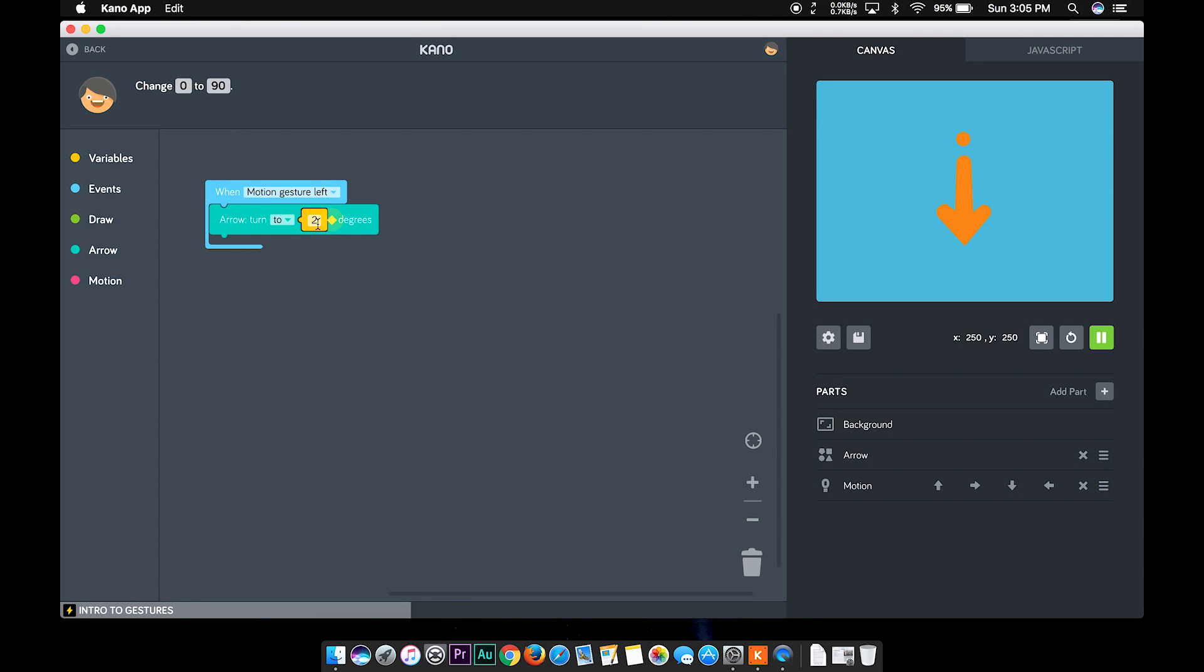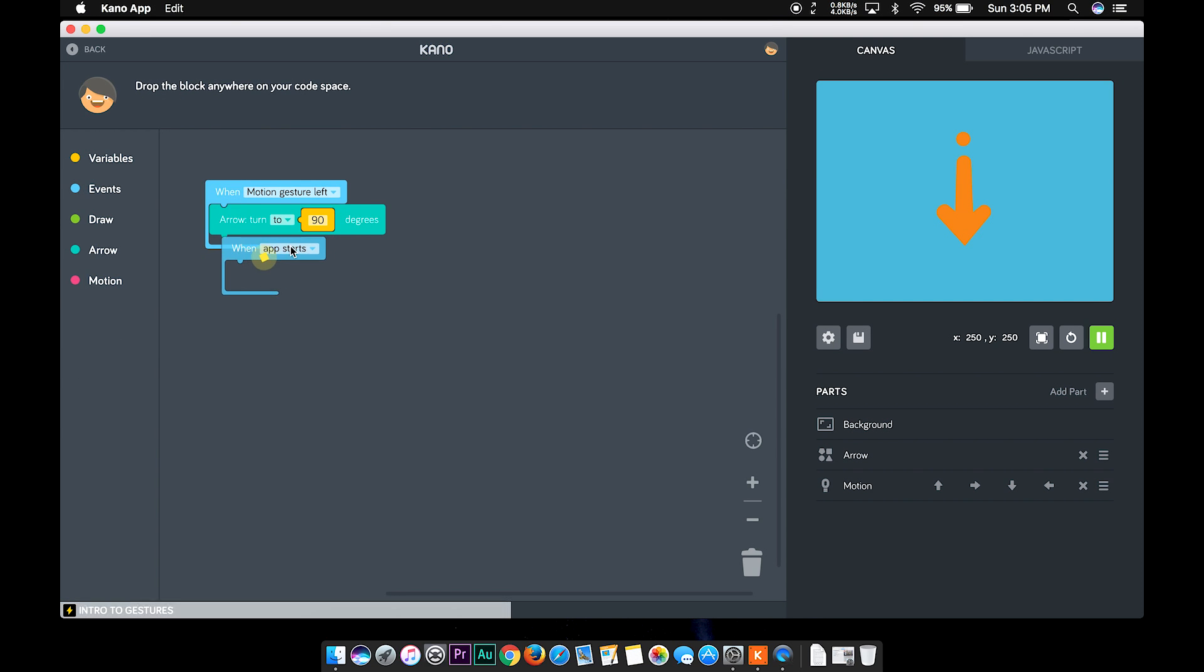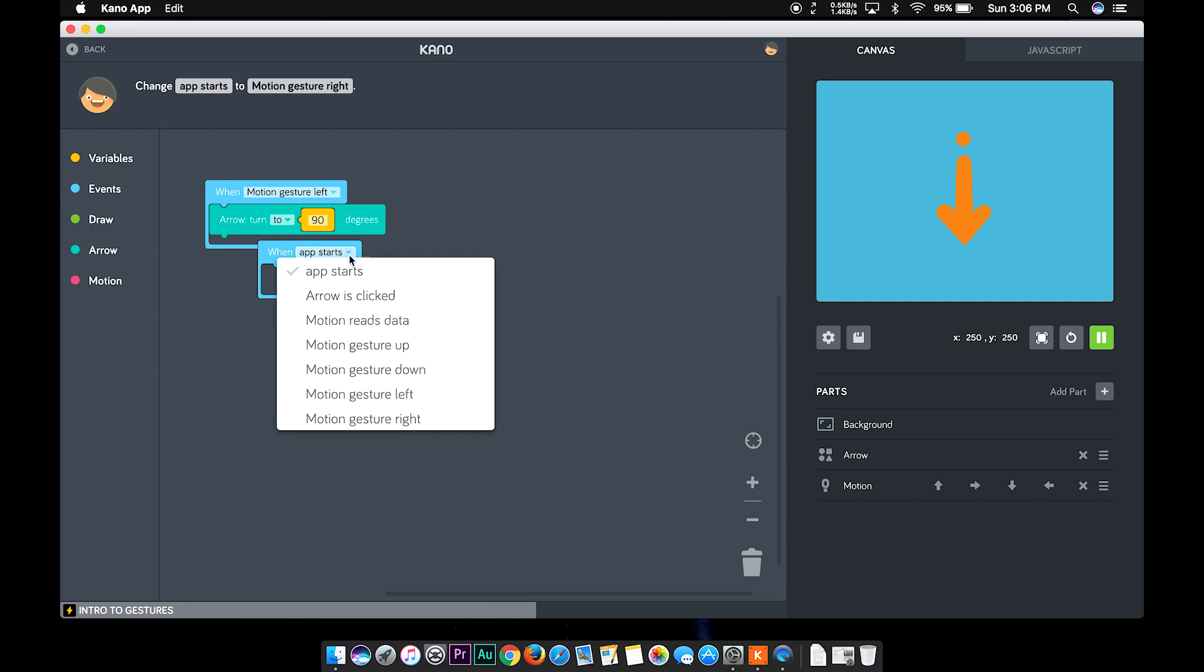And the thing here is, if you are new to programming, the Kano app also provides built-in challenges which gives you an idea on how your motion works with the program.